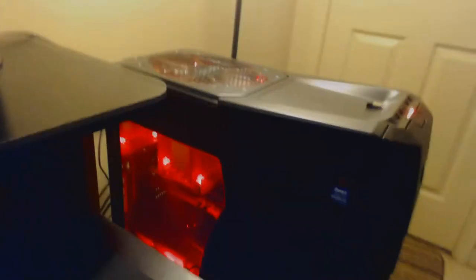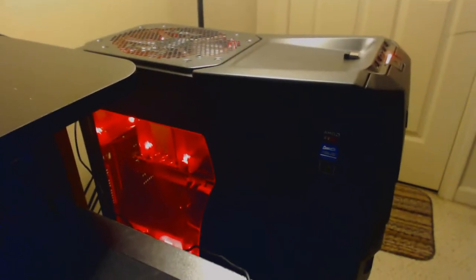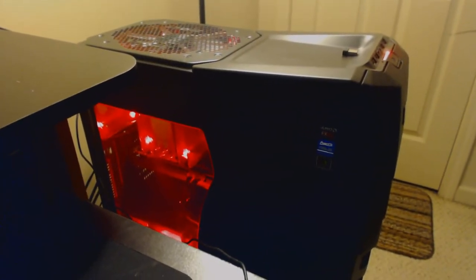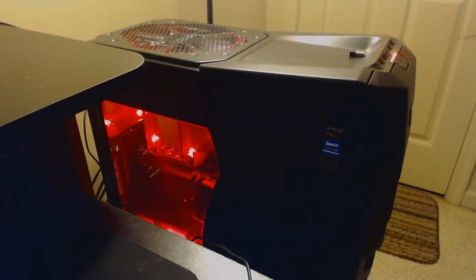There's a side view of my tower. It's got a little nice window on it, some nice red LEDs inside of it. That's the Hyper 212 Evo right there with the push-pull configuration.